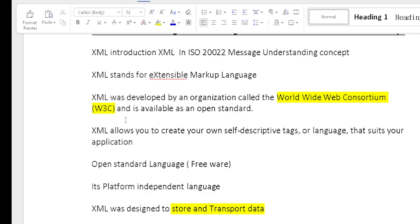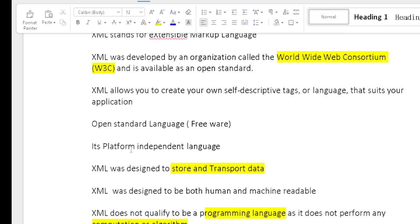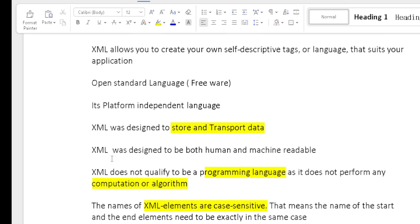XML was designed to store and transfer data. Because XML stores and transfers data, it never populates data on a front-end screen. XML was designed to be both human and machine-readable format. XML does not qualify as a programming language as it does not perform any computation or algorithm-related mechanism. XML is case sensitive.